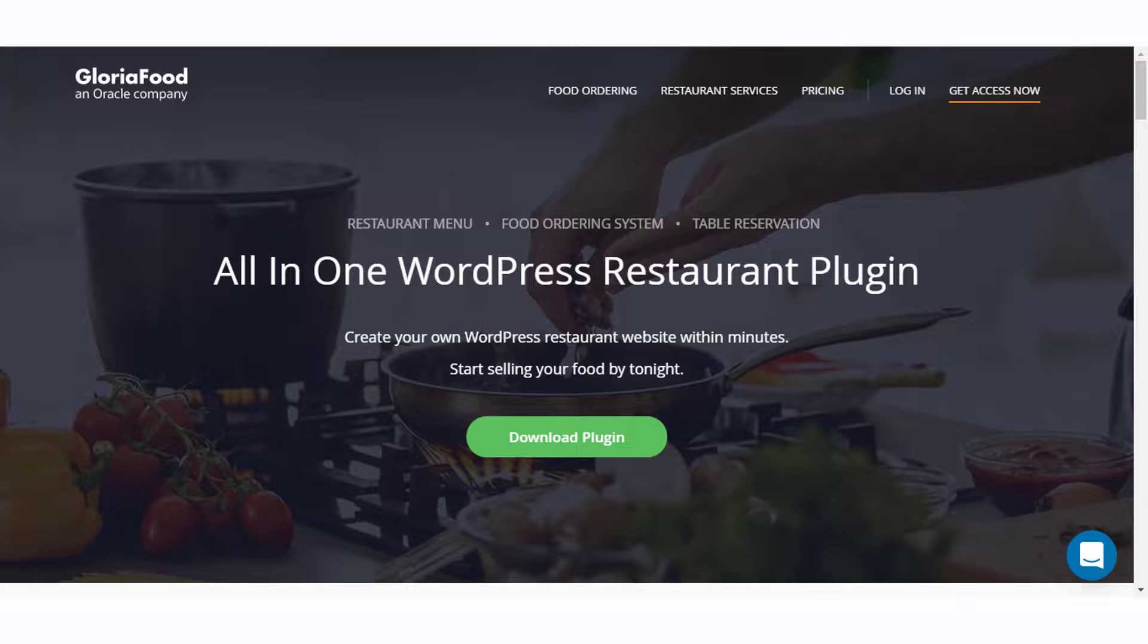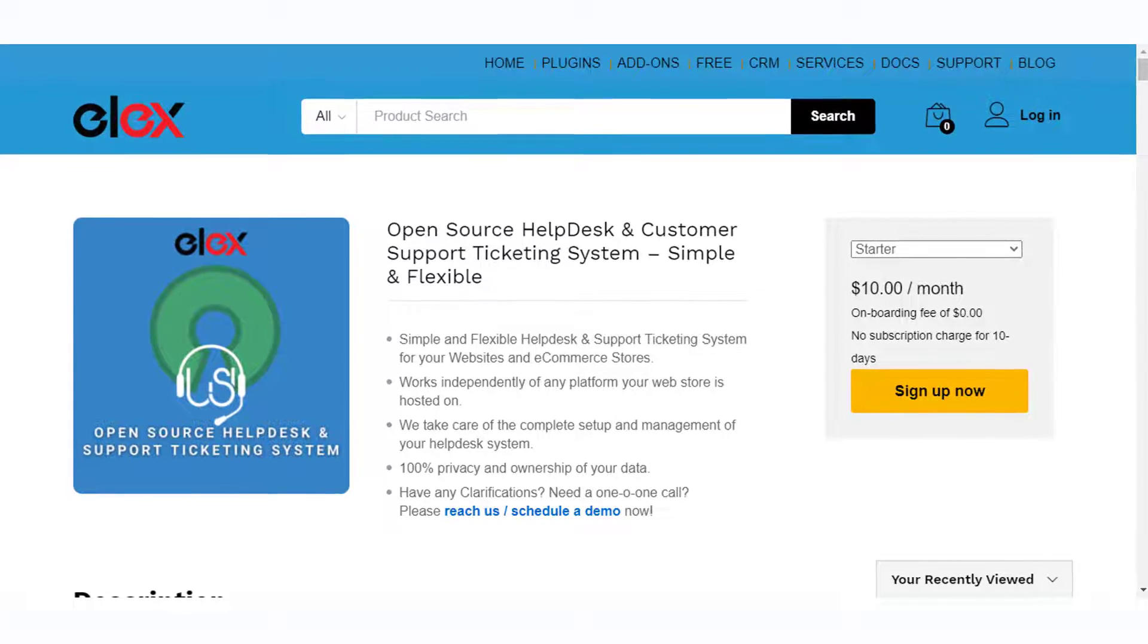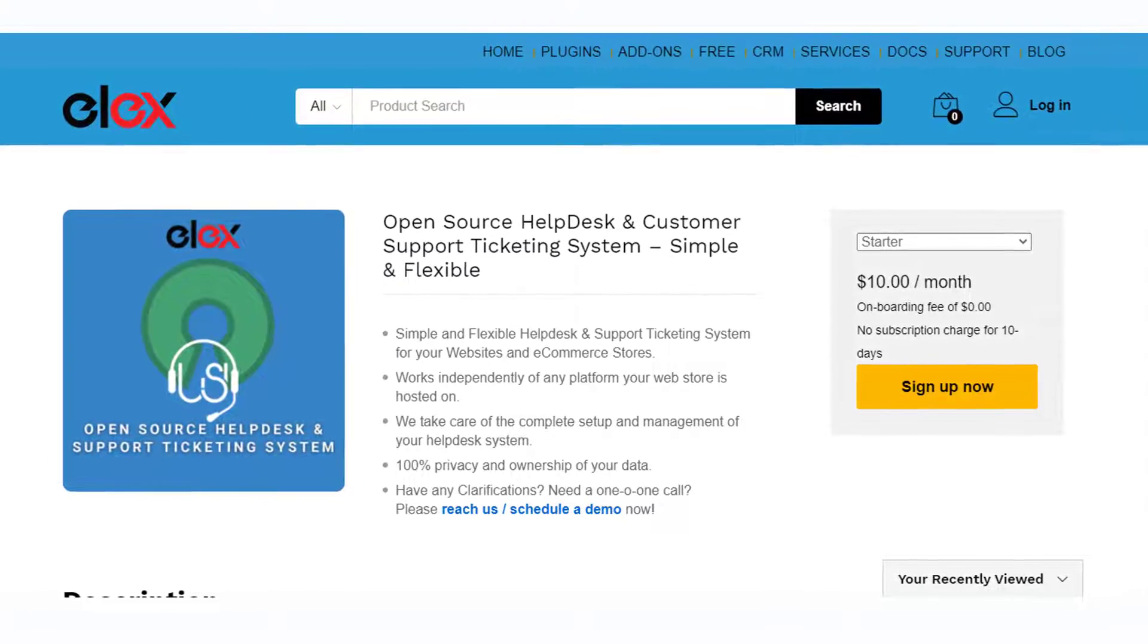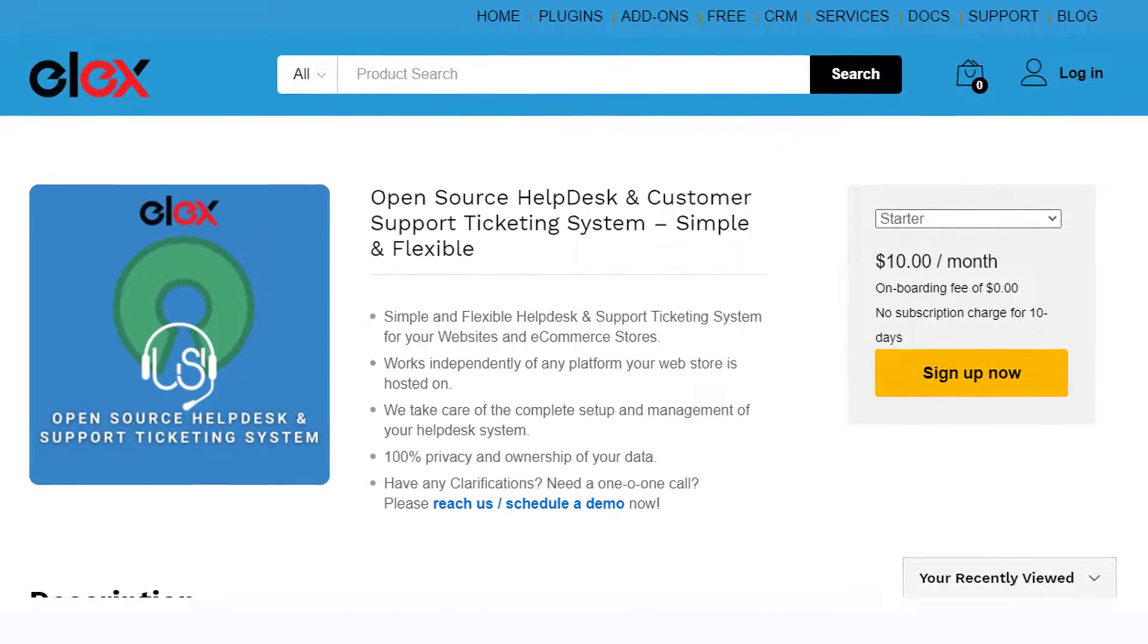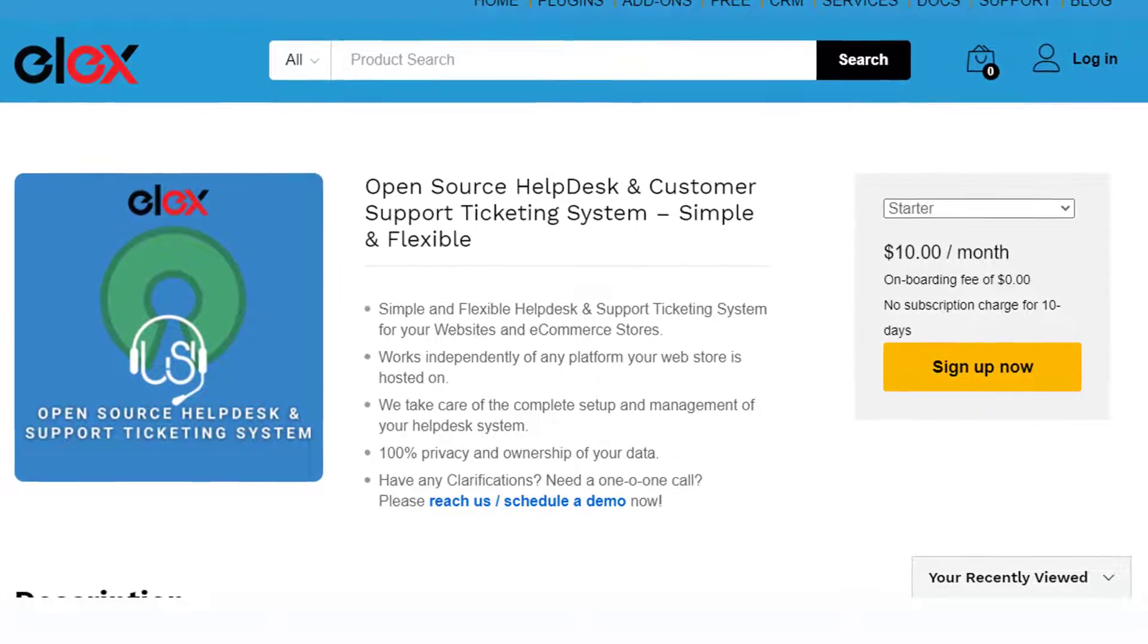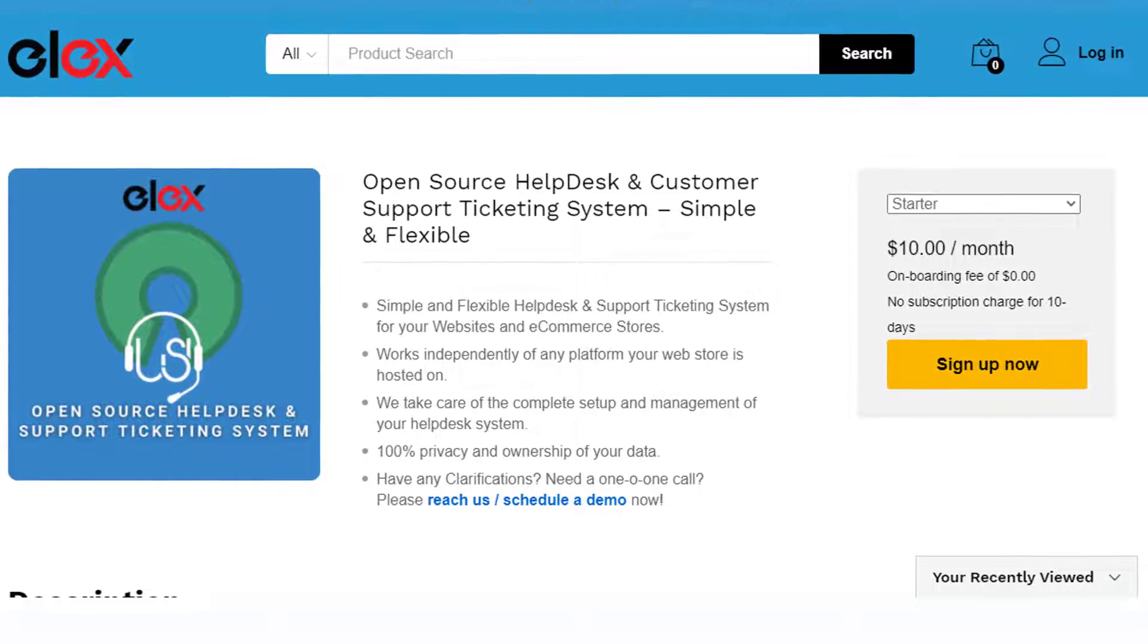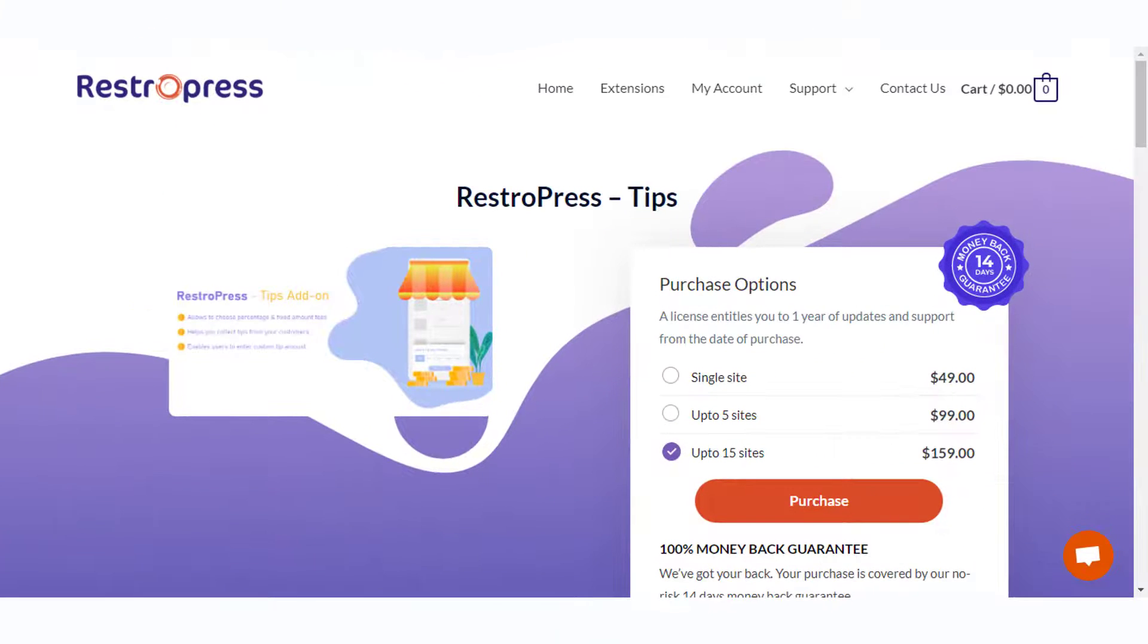When you are managing a food ordering system, there will be a lot of scenarios where customers would want to connect with you before and after placing orders. In such cases, incorporating a help desk system could be greatly beneficial. For a WordPress site, an open source help desk system is the right way to go for a lot of seasoned users. You will be able to use the Elex Open Source HelpDesk and Customer Support Ticketing System to help customers with menu inquiry, order placement, and also to collect feedback.